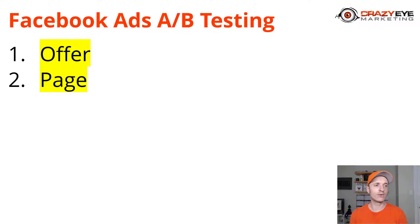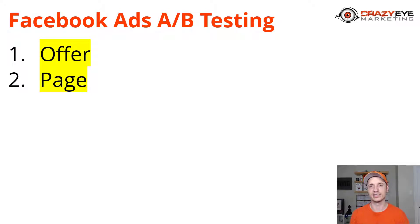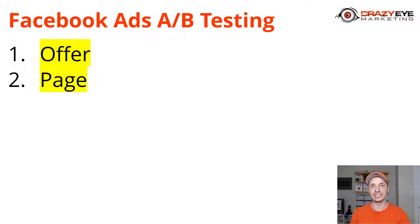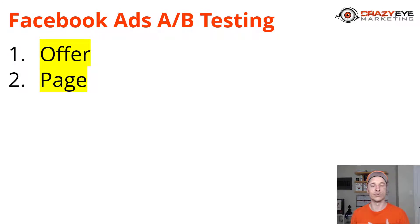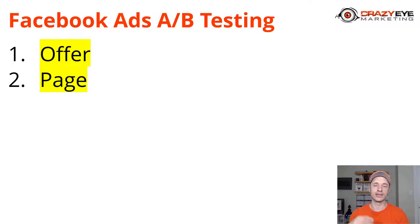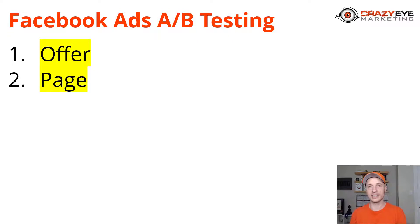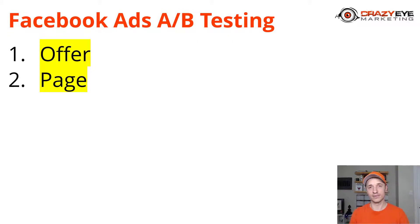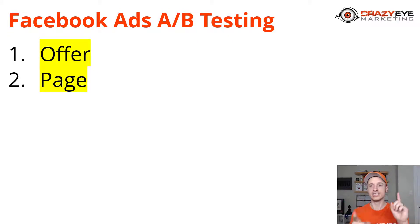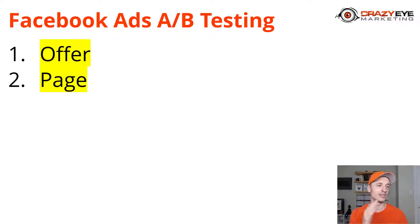Your offer is the number one key ingredient to successful advertising. If your offer sucks, it doesn't matter how good your ads are or how well you set up your pixel or your events. If you're trying to give away something that people don't want, it doesn't matter. You have to have a good offer.